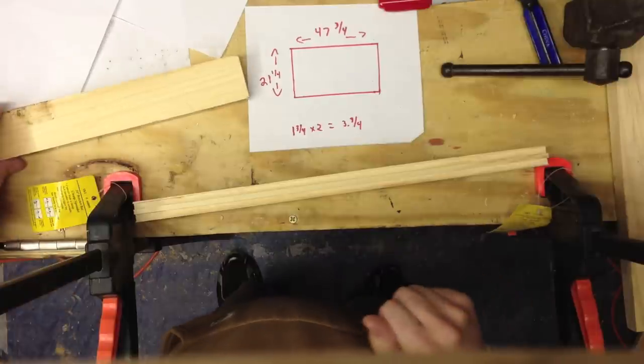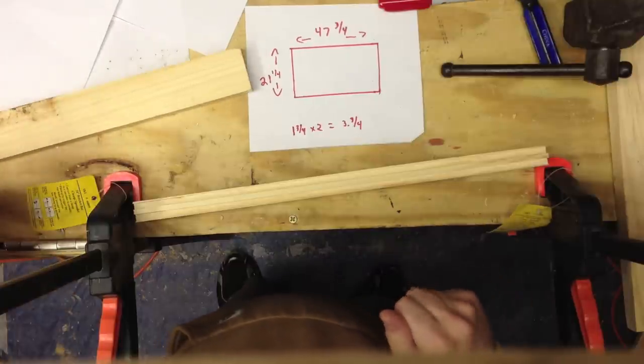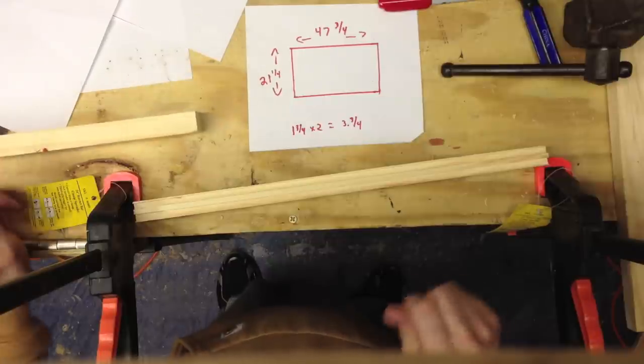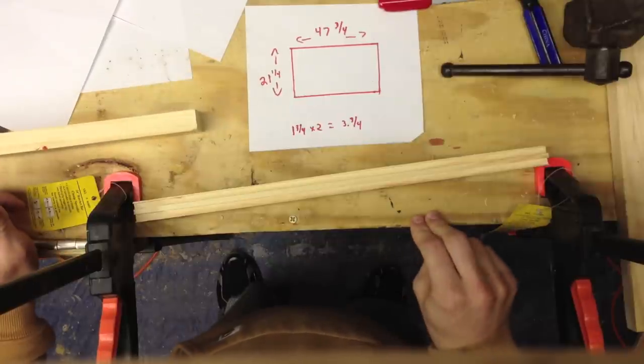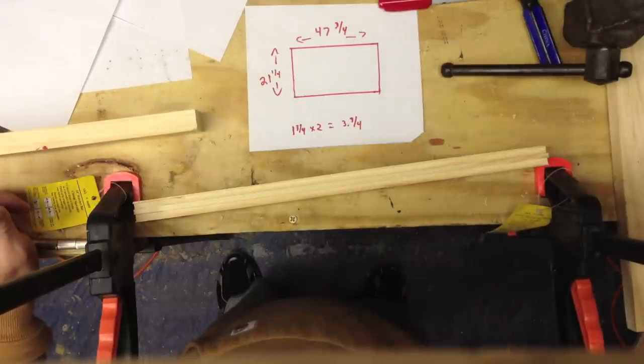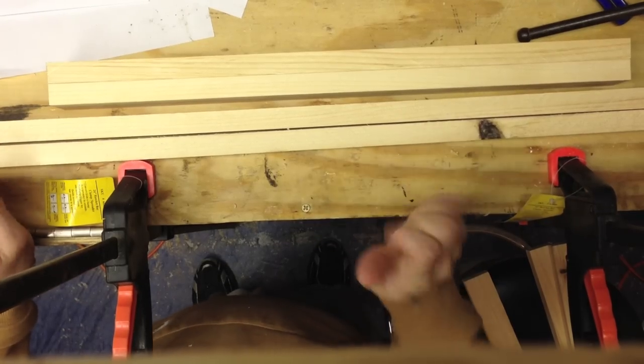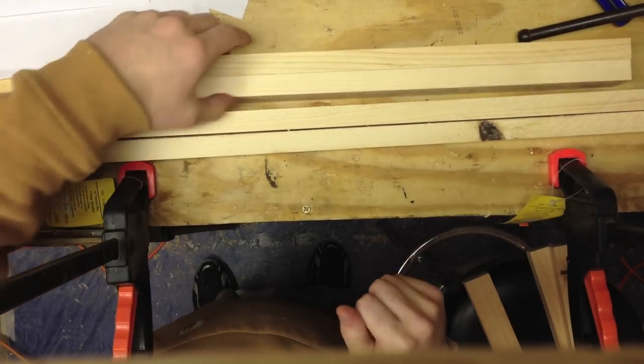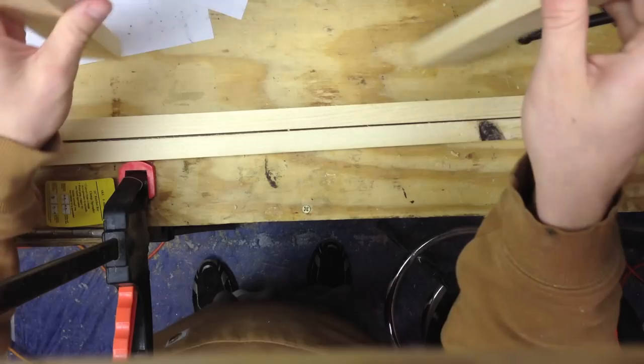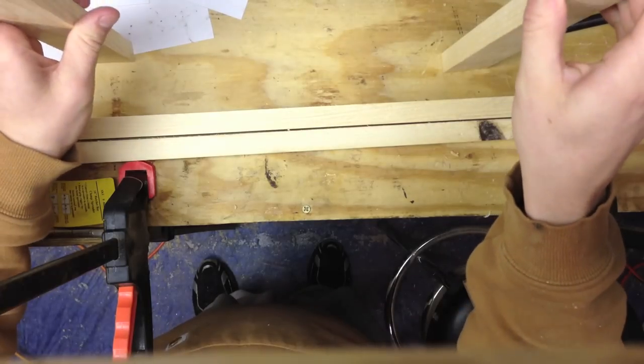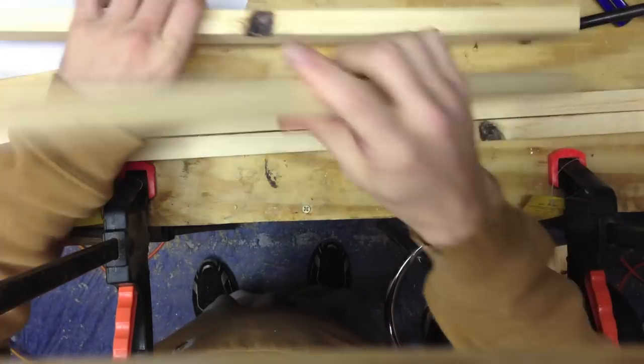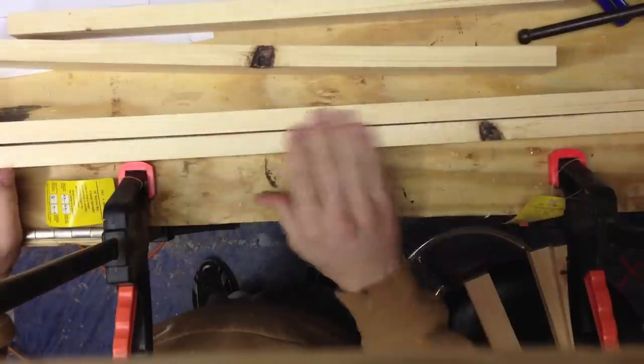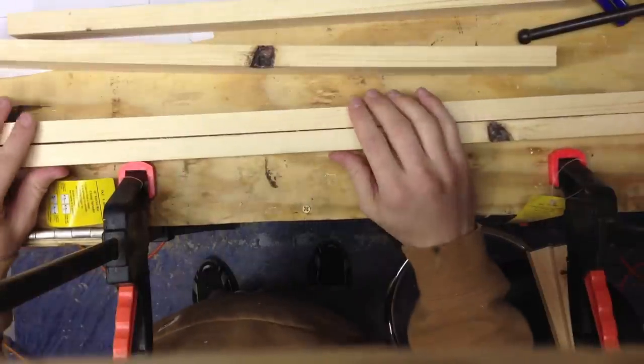So we'll get these boards cut to size and then show you the next step. Now we got our styles and rails cut. The styles are the ones on the side that are going to go vertically and the rails are the bottom and the top.